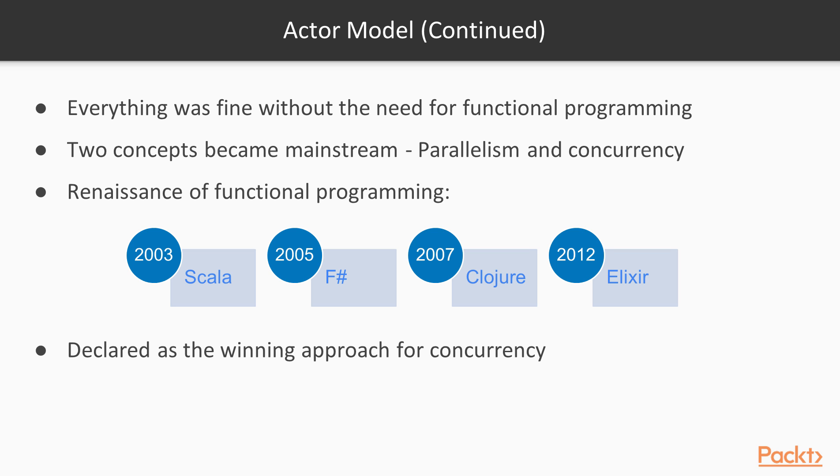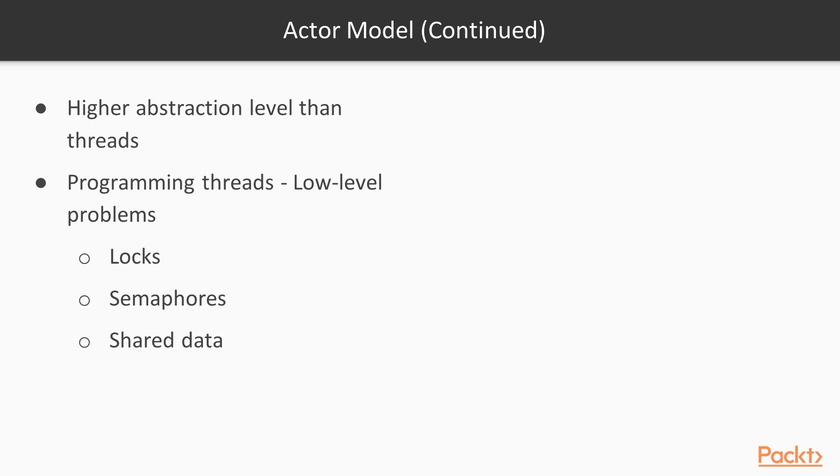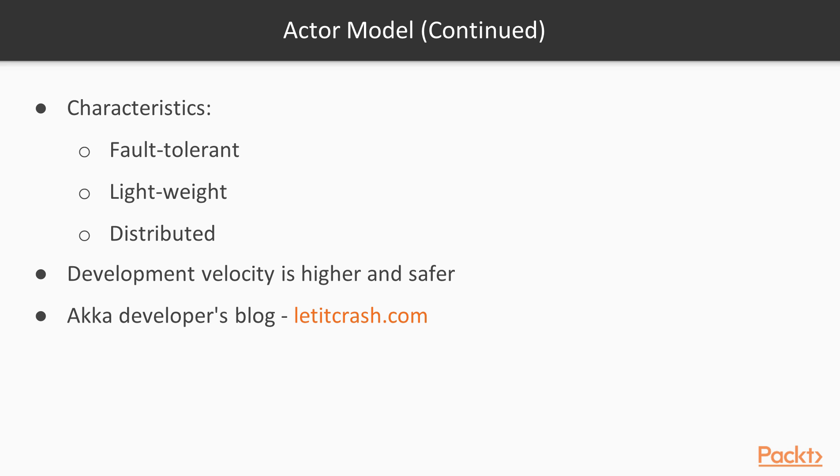The ACTA model can be declared as the winning approach for concurrency. The ACTA model is at a much higher abstraction level than threads. Programming threads gets into low-level problems such as locks, semaphores and shared data. To be competitive in today's ACTA model, a library must have these three characteristics.